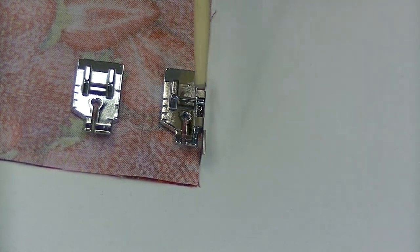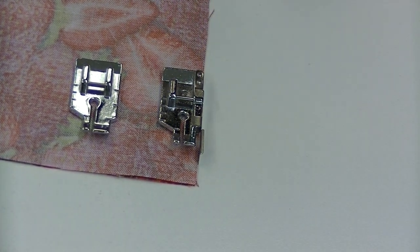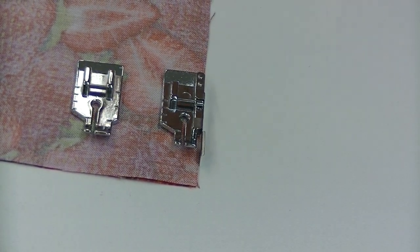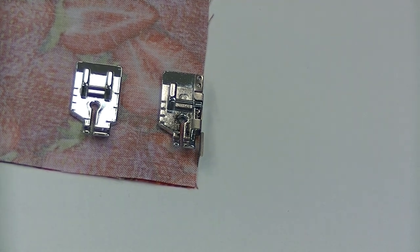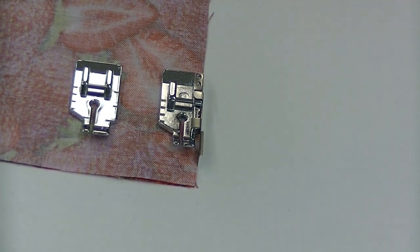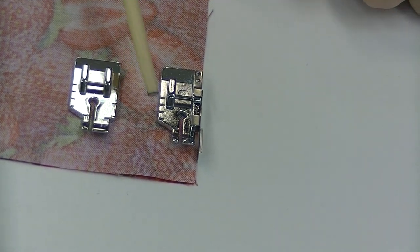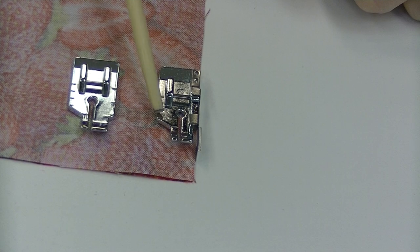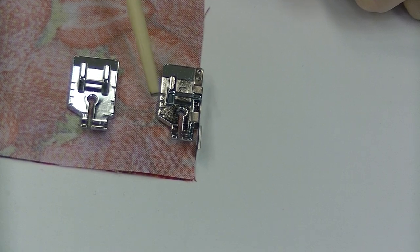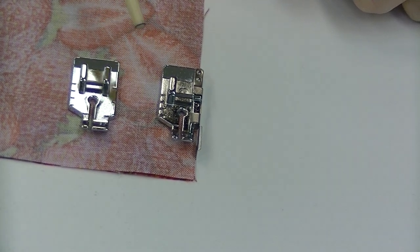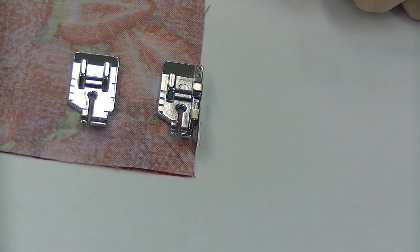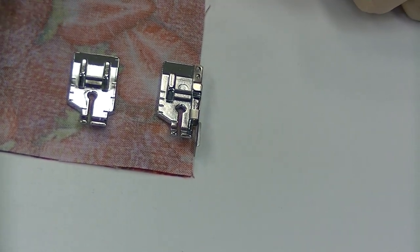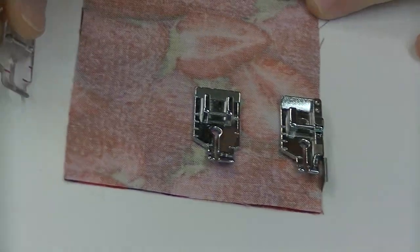So this is kind of like quarter-inch with training wheels. It's kind of nice. Again, you have that same eighth of an inch on the left side, and again, you have your eighth-inch markings.